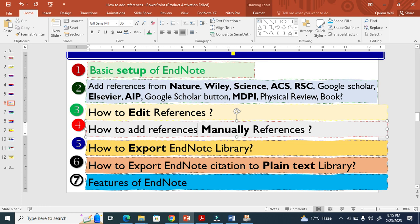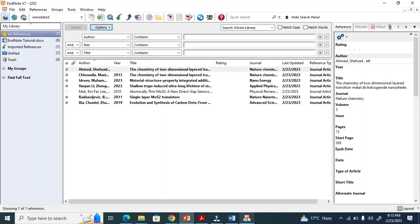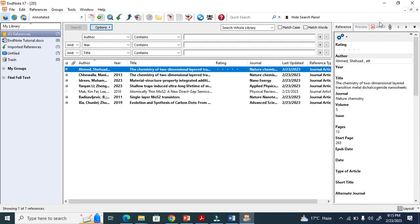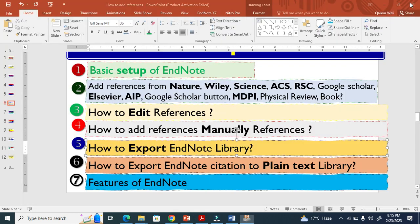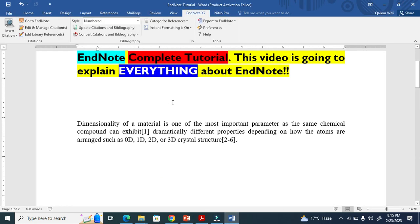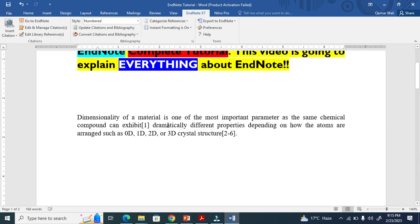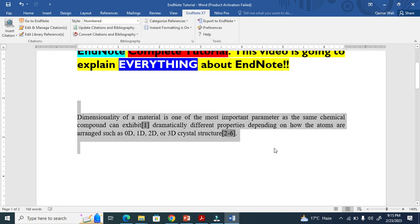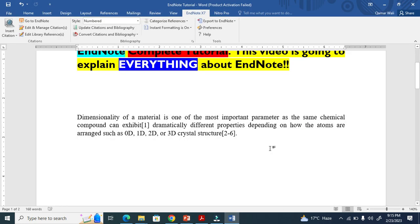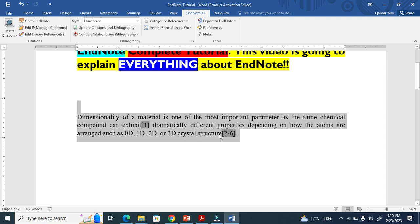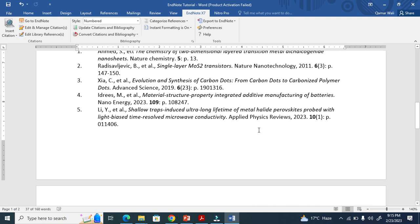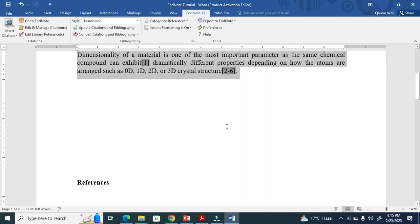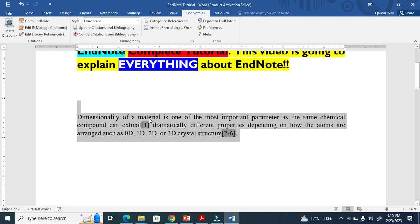How to export an EndNote library — this is very important. I close EndNote now. Imagine you send me this paper and it has a large number of references, but they are active EndNote citations.